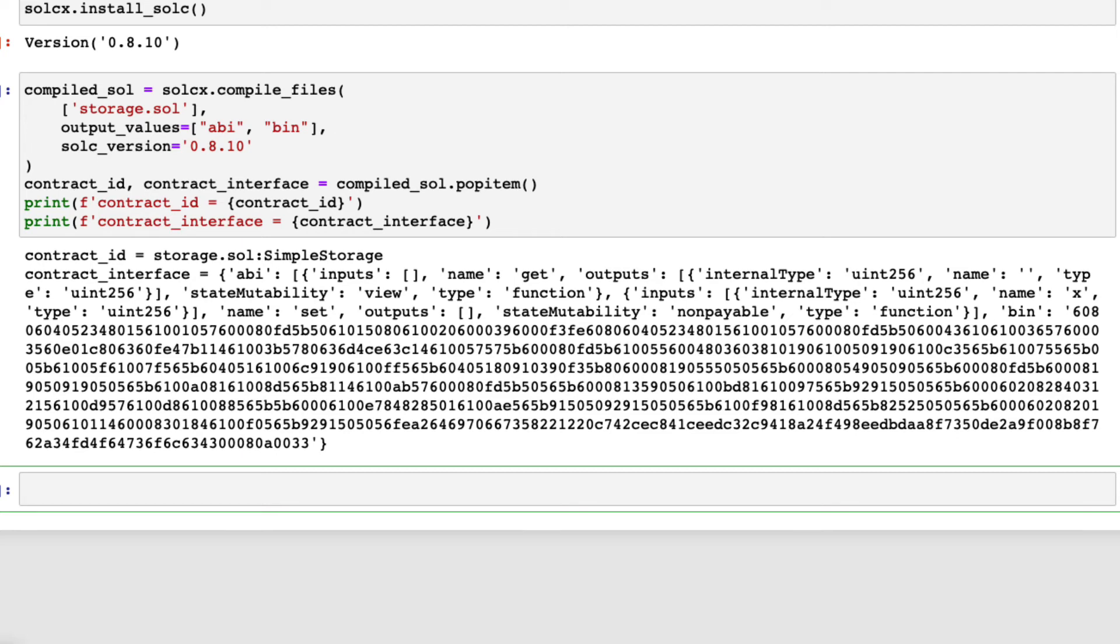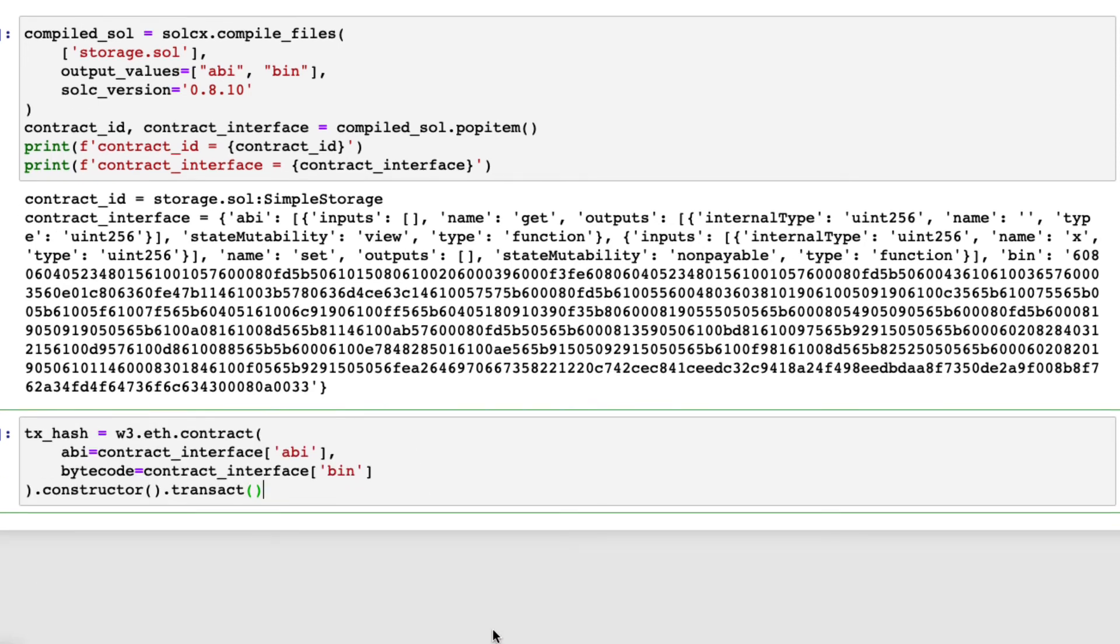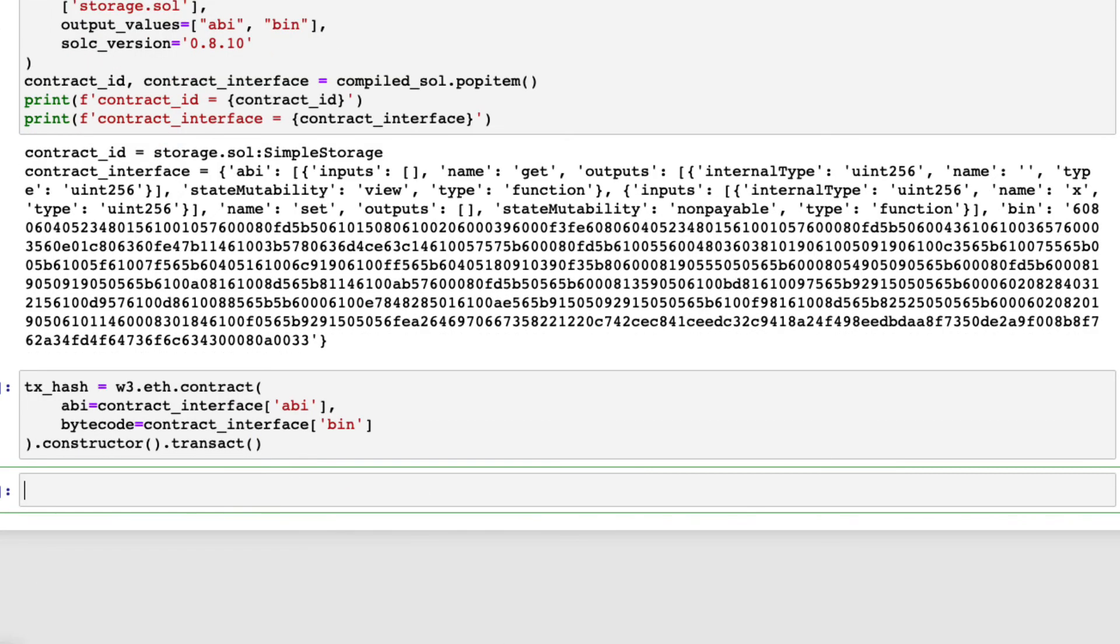Finally, we can deploy the smart contract by the method contract. When this method is called without specifying address, it will create a new smart contract like this. You can find the address of the deployed smart contract by looking up the transaction using the transaction hash returned by the contract method, which looks like this.